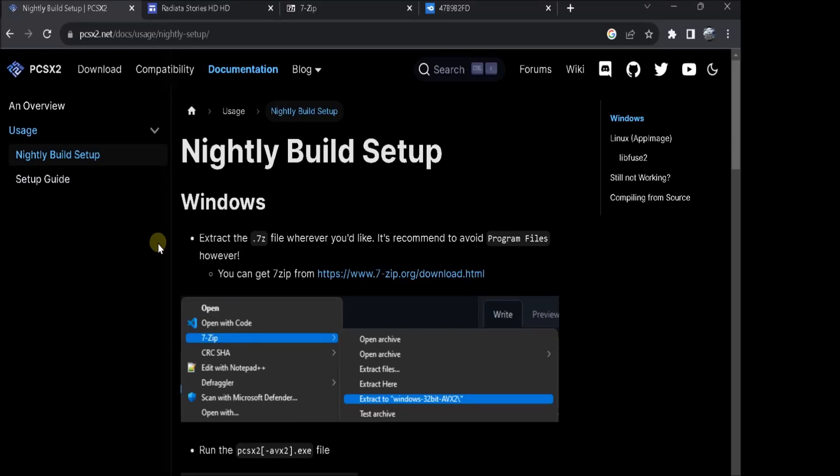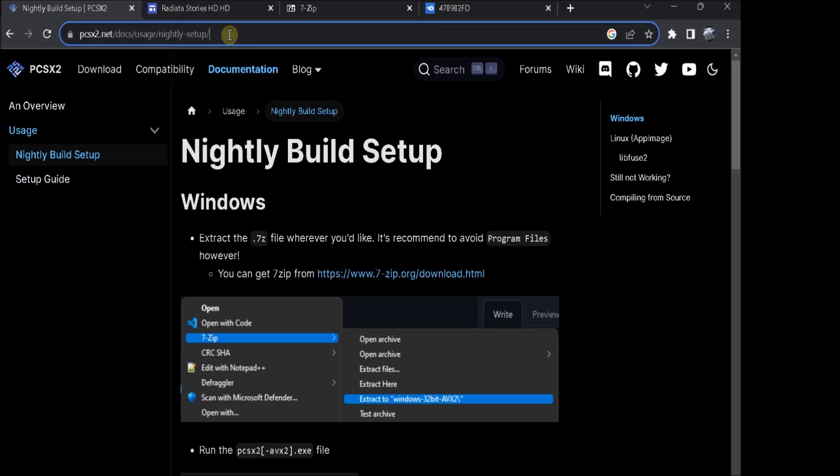This is my guide to downloading the HD remaster and the 60fps for Radiata Stories. So the first thing you're going to want to download is PCSX2 Nightly, which you can get from this site here.